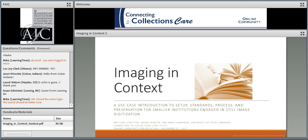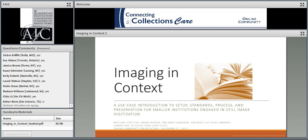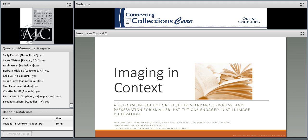Hi everybody, this is Wendy Martin. Thanks for joining us today for this Connecting to Collections Care presentation. My name is Wendy Martin — I'm the Assistant Director of Stewardship for the University of Texas Libraries. The Stewardship Department at UT Libraries encompasses many functions, including traditional preservation activities, but also digitization and digital preservation, which we group together as digital stewardship.